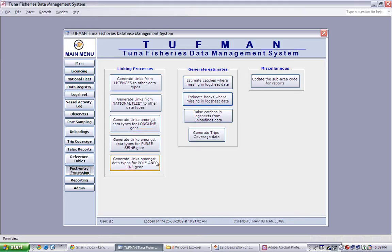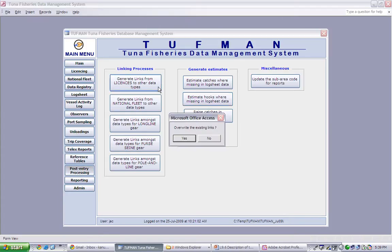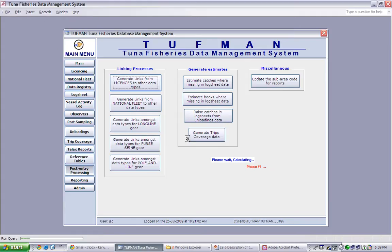To run these linking processes, simply click on the appropriate button. In our case, we will firstly click on the license linking button. Immediately it asks if we wish to overwrite the existing links, and we'll click yes. Then we can see a message indicating that the system is calculating, then indicating that the processing is complete.